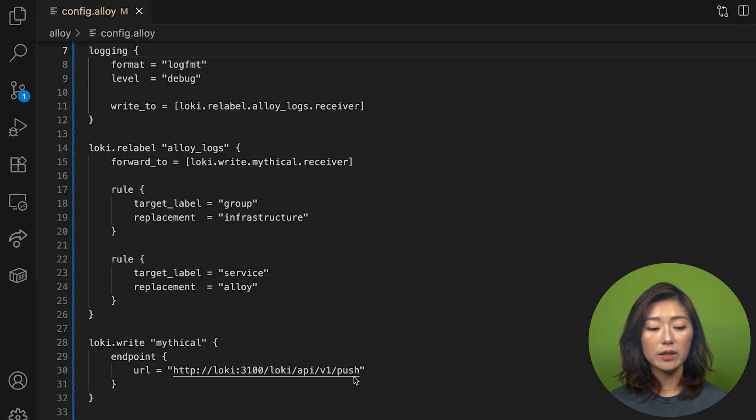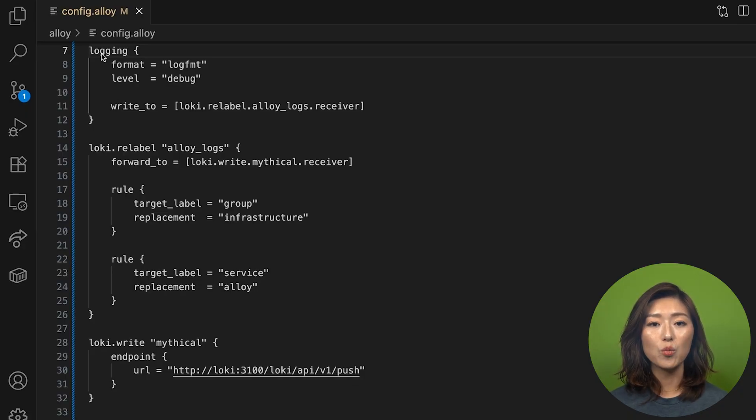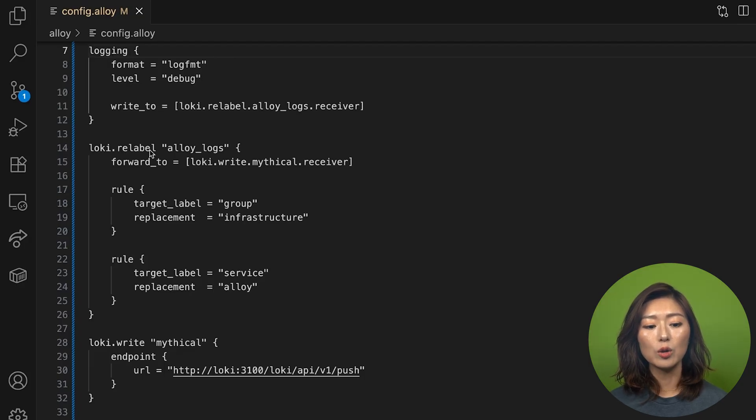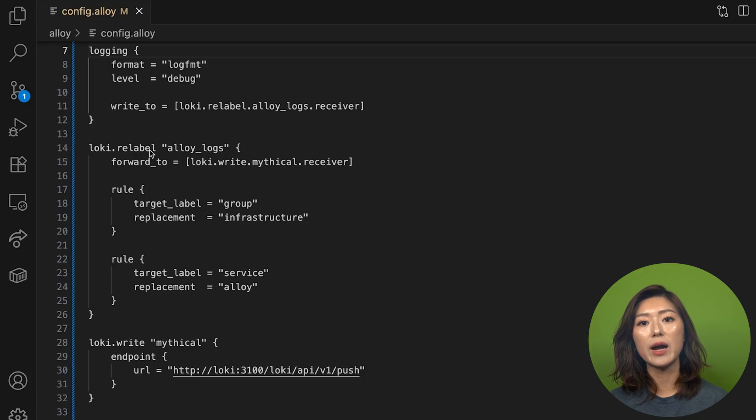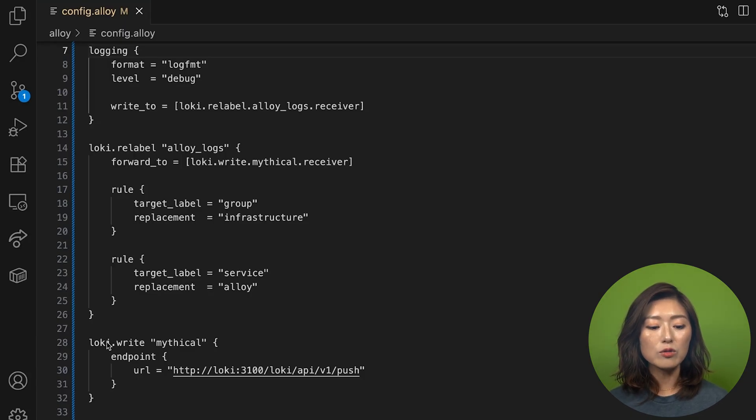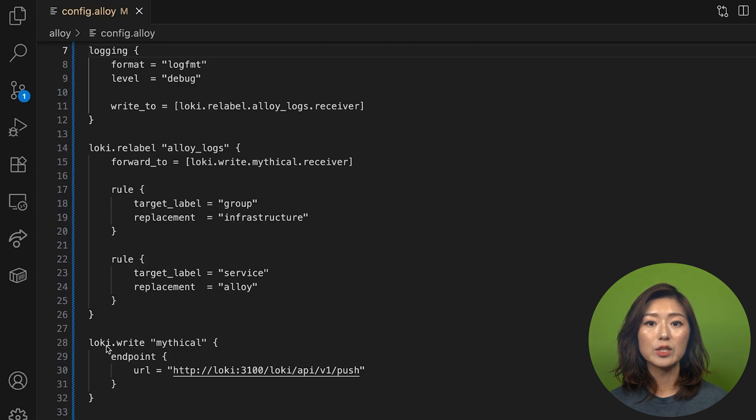All right, let's do a recap. In section one, we use a logging block to configure alloy's logging format and level. Then we use the loki.relabel component to add the group and service labels to incoming logs. Then we use the loki.write component to export logs to loki.